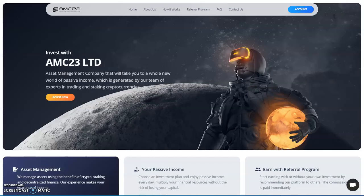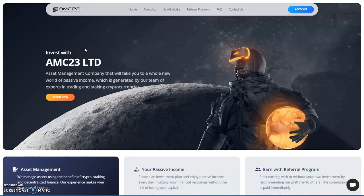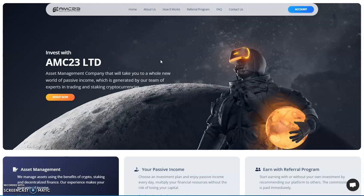Here we are. Invest with AMC 23 Limited, so this is the newest hype that came on the scene. I don't even know who this guy is personally, but he hit me up saying hey, this is gonna be a good one. I said alright, I'll check that out. I signed up on it, I didn't get a chance to put money into it yet. I'm gonna do it live.